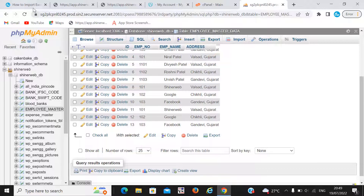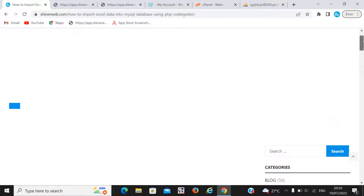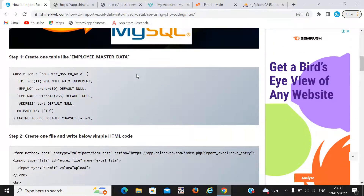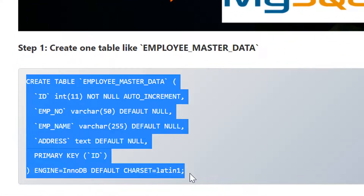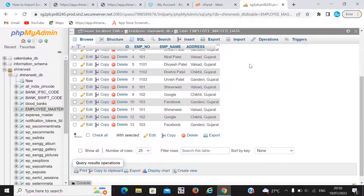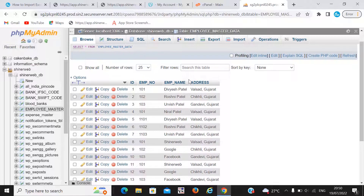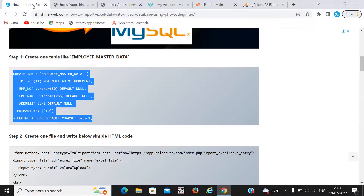Now how is it possible, or how is it working? We will see this step by step. Step 1 is to create this table. I already created that table. Here you can see that table has already been created. You also need to create this type of table.